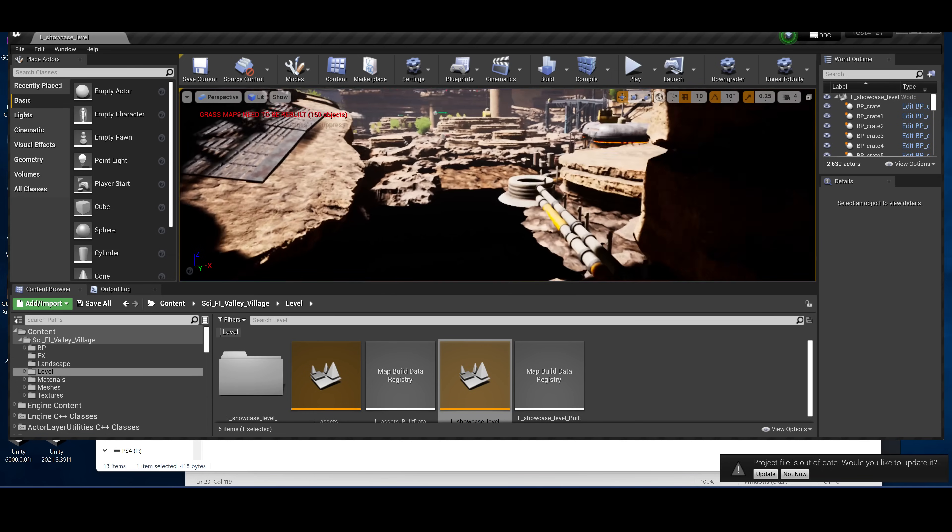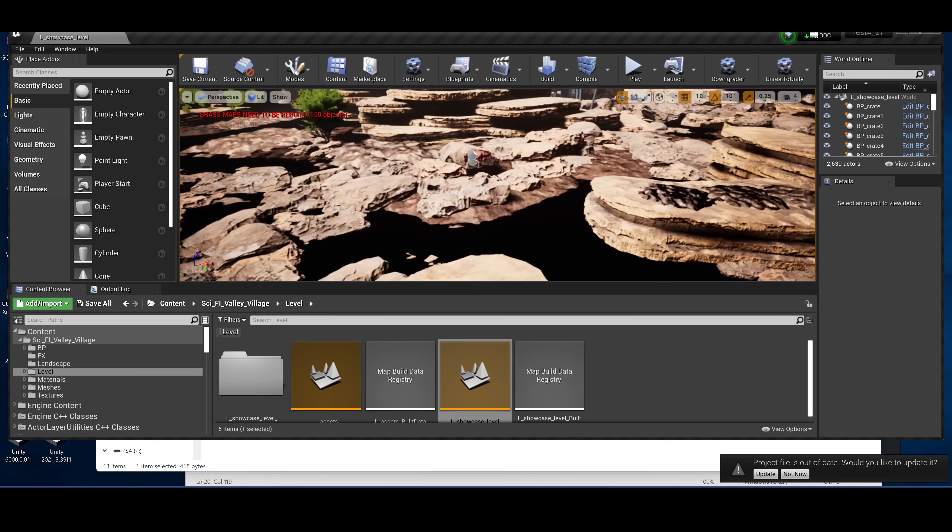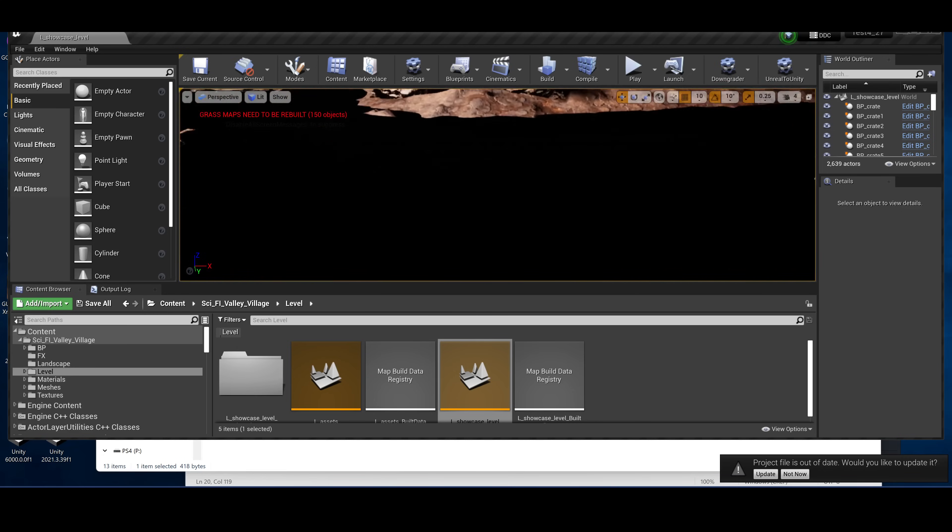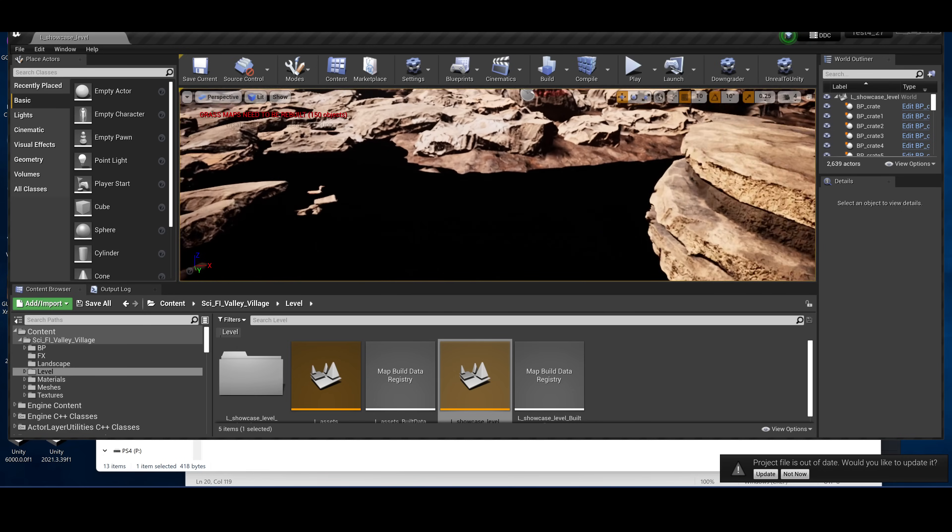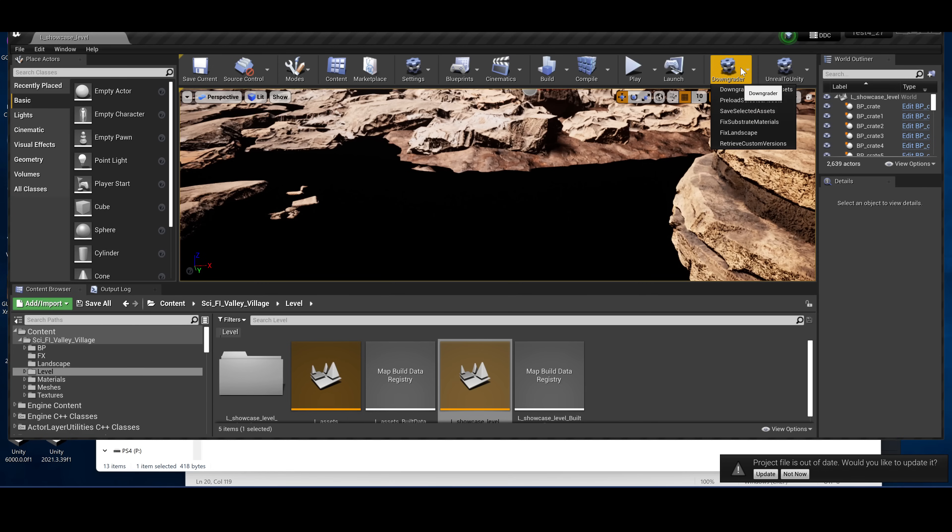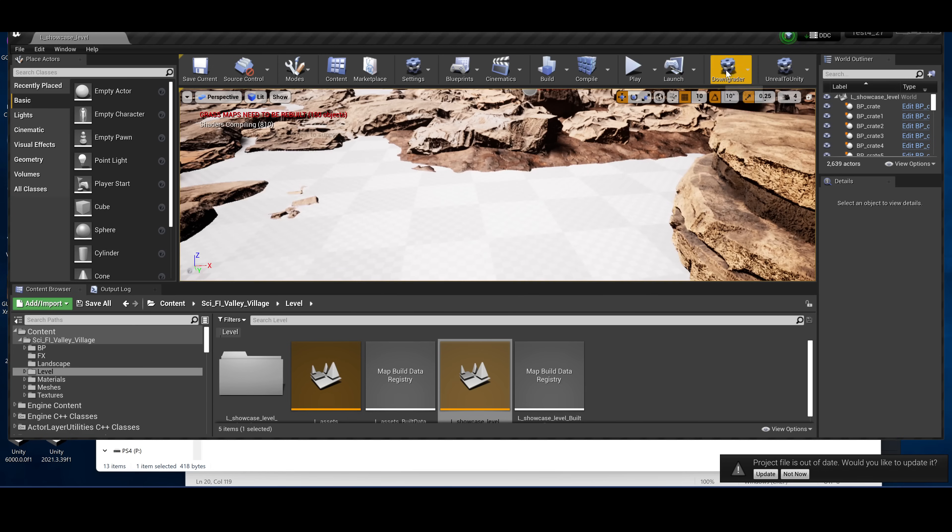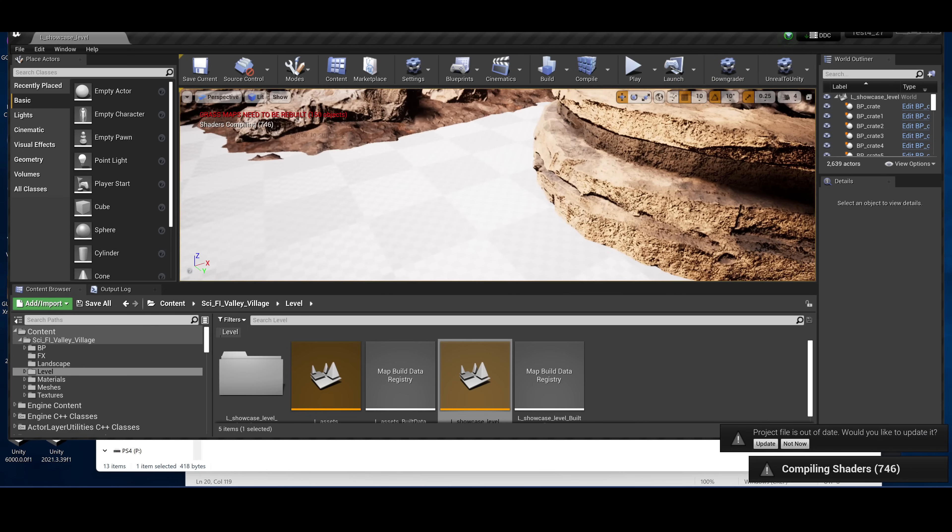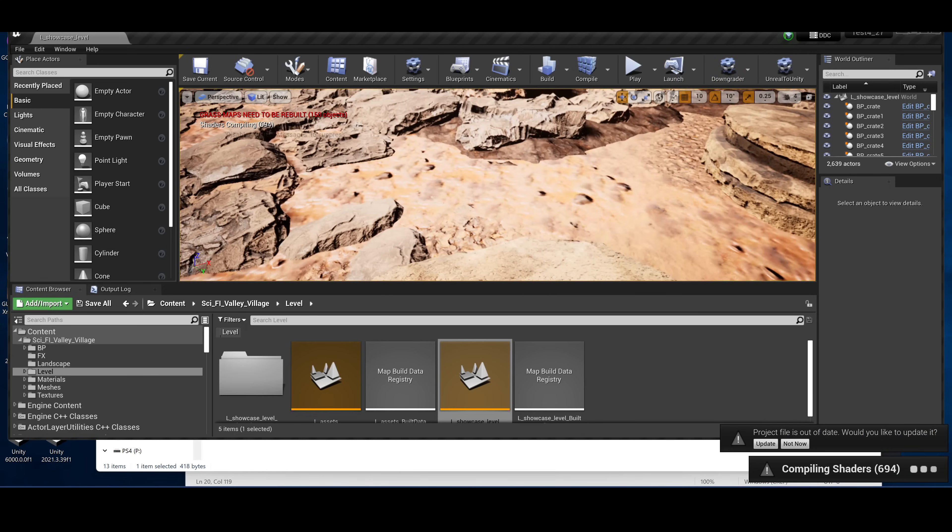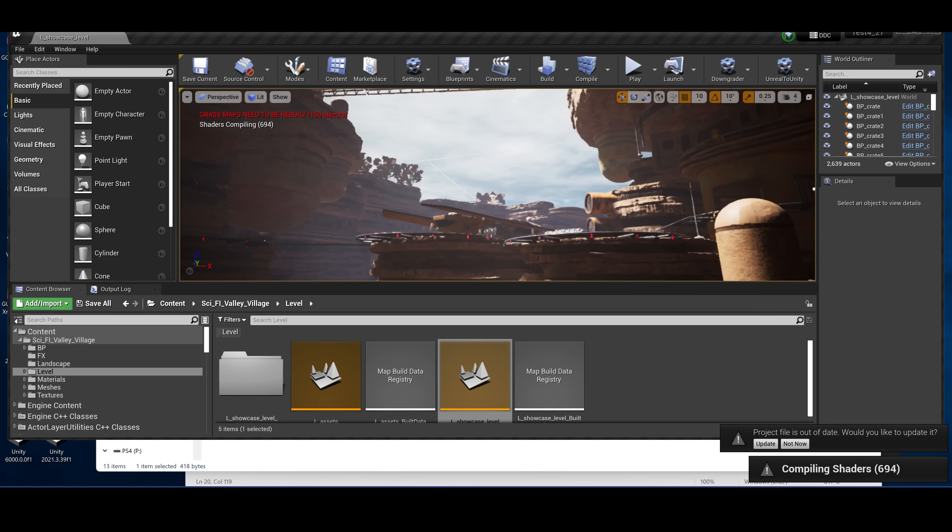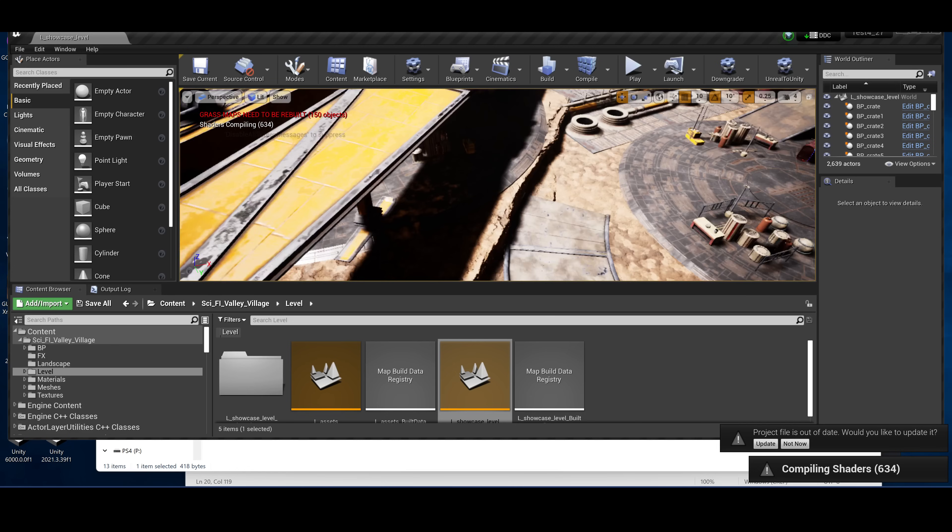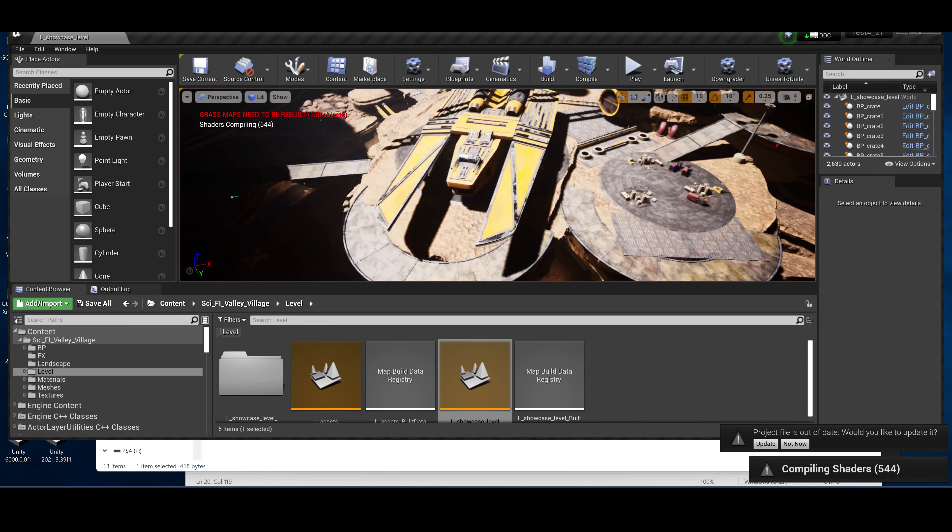Okay, so this is the map. You'll notice the ground is kind of black. For this, there's the option to fix the landscape. This is going to fix the material and compile some shaders. But other than that, it should look pretty good.